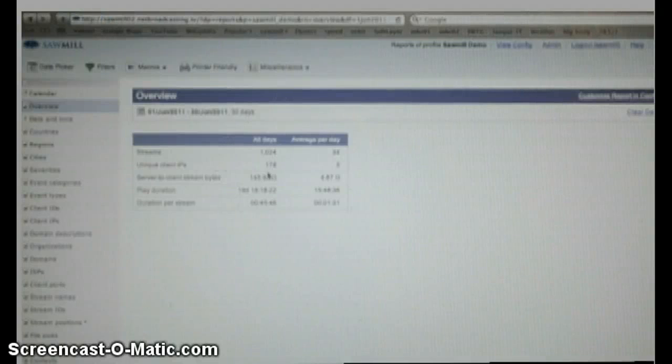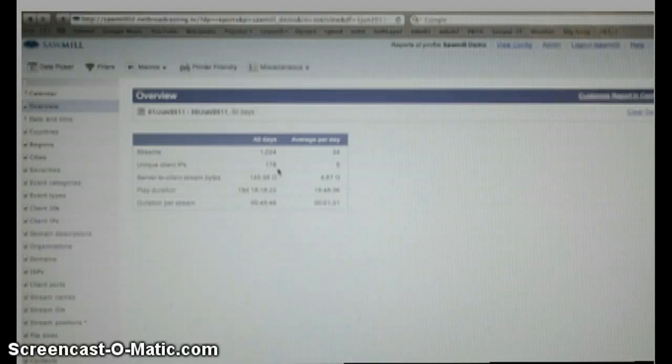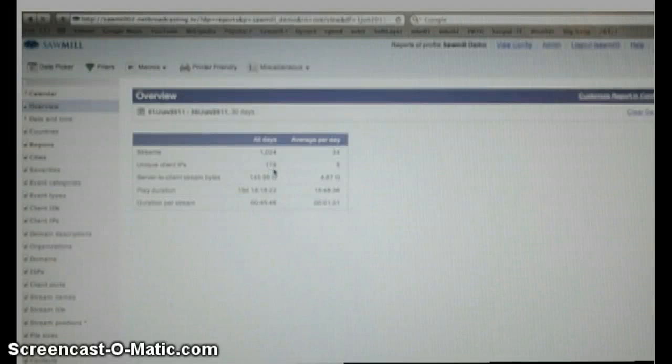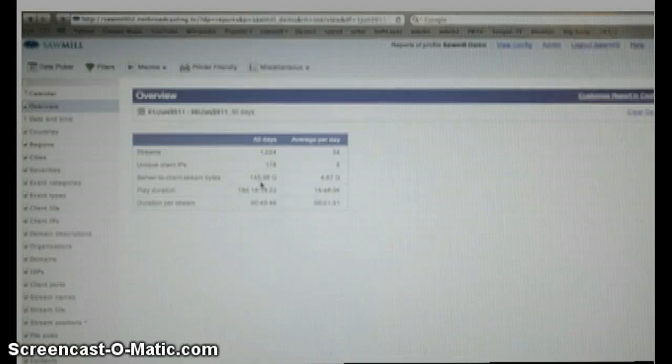As you can see, there were 178 unique client IPs. That's a real good number for the number of unique people who watched. Those 178 people watched a total of 1,024 streams, with a total usage of 145 gigabytes.